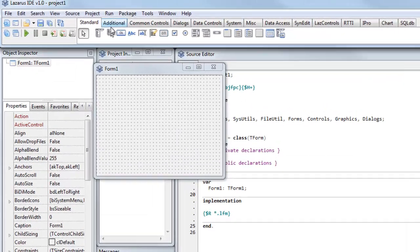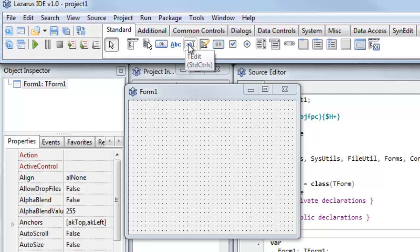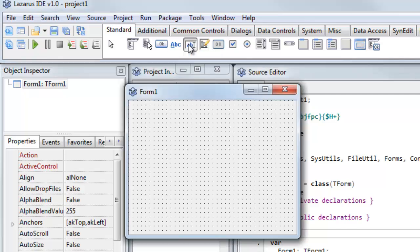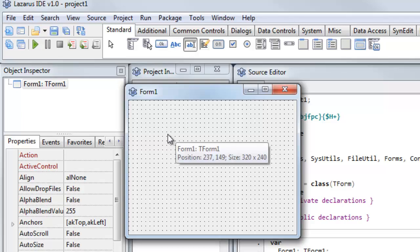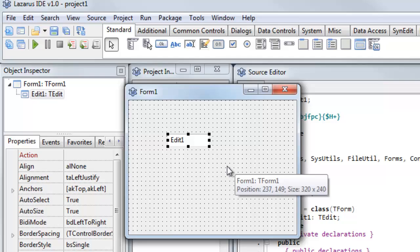I'll use a TEDIT control for the place where I'll display the text. So I just select that with one click, then release the mouse button to select it, go onto the form where I want to drop it, and click again. And there's my EDIT control.